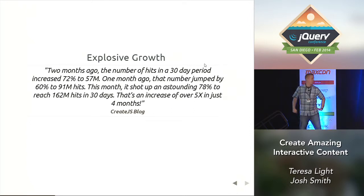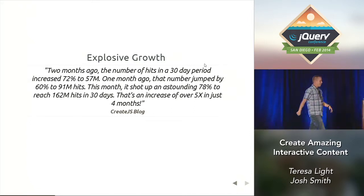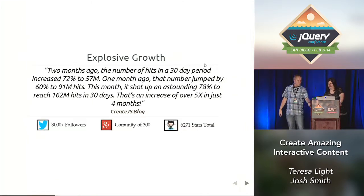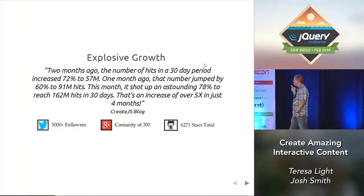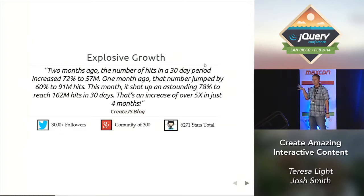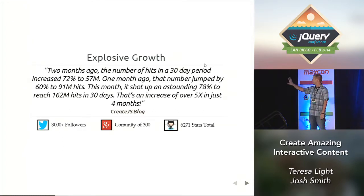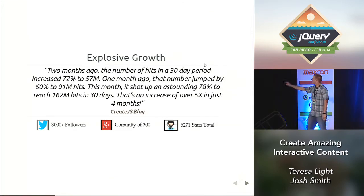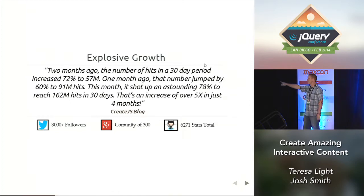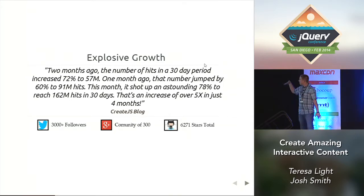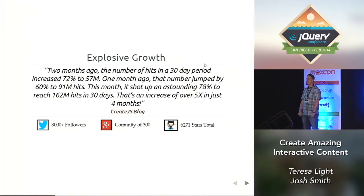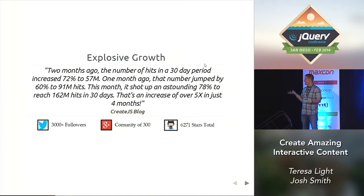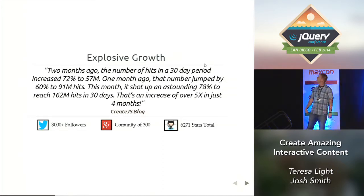It's really gaining in popularity. And with the popularity of the users, the community is also growing. They have a very active community on Twitter. If you tweet CreateJS or you tweet Grant or Sebastian, the leaders of the project, they tweet you back almost instantly. They just started on Google+ and it's growing. And on GitHub, between the five libraries, there's 6,271 stars. So not only is the framework growing in its use, the community that's developing with it is also growing.